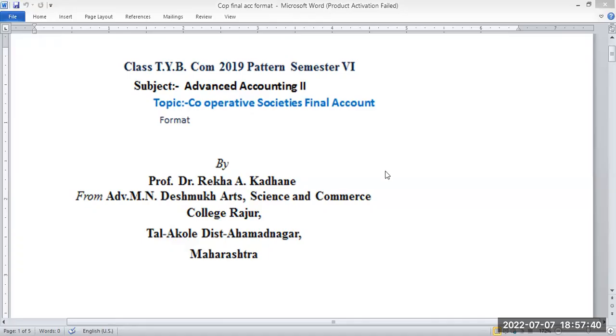The exam covers branch account, ratio analysis, and cooperative society's final account. These are three topics, which are essentially two main topic groups.